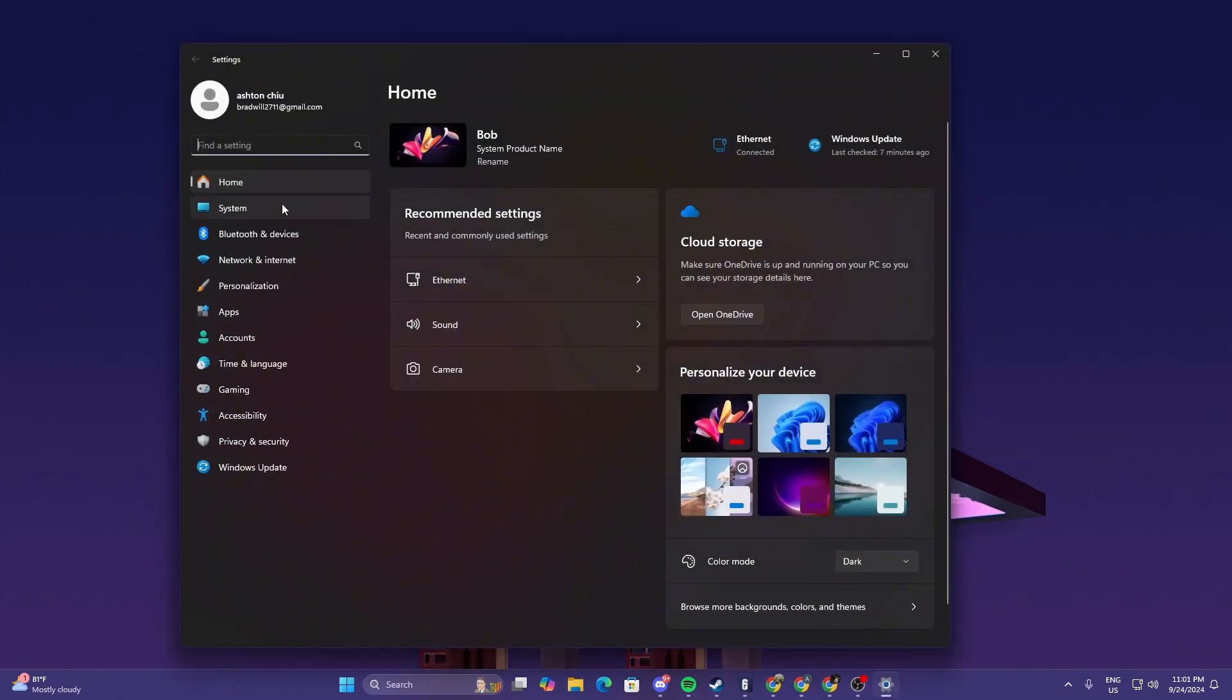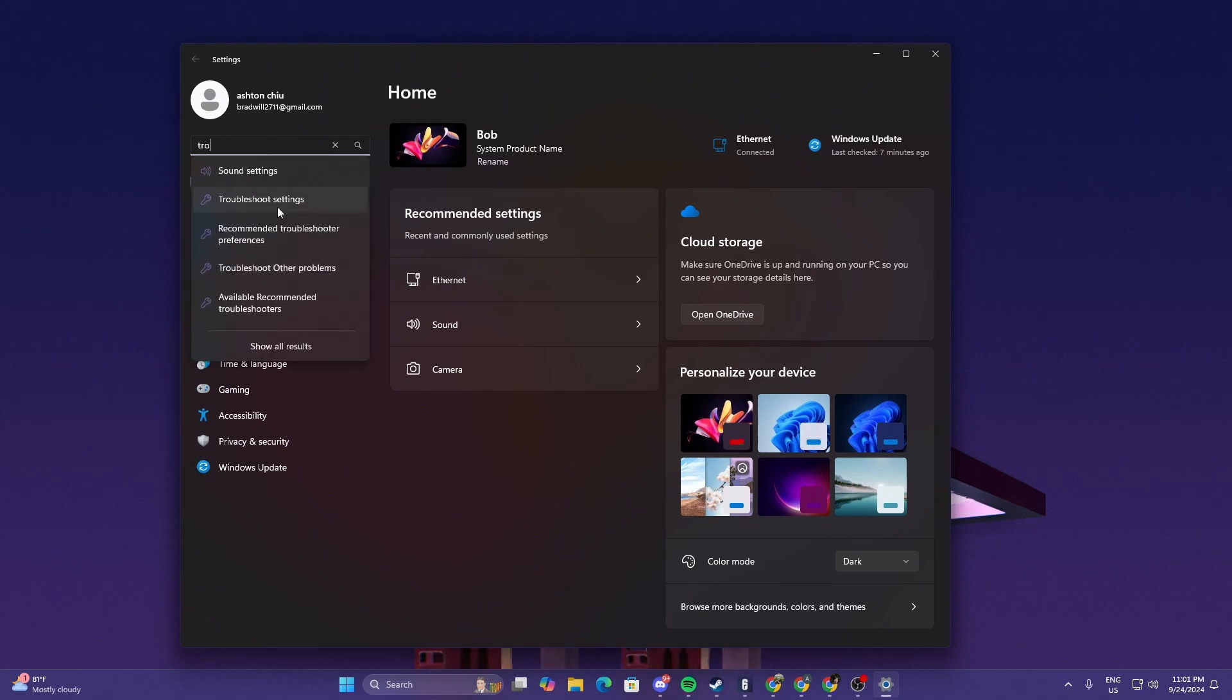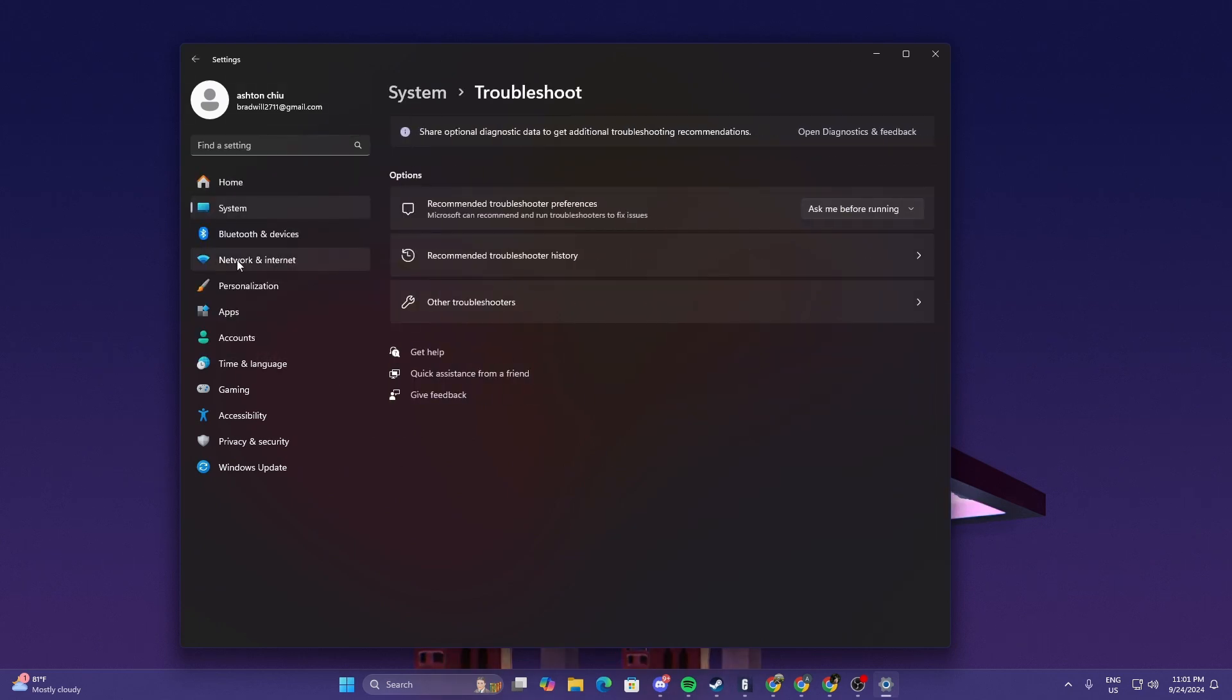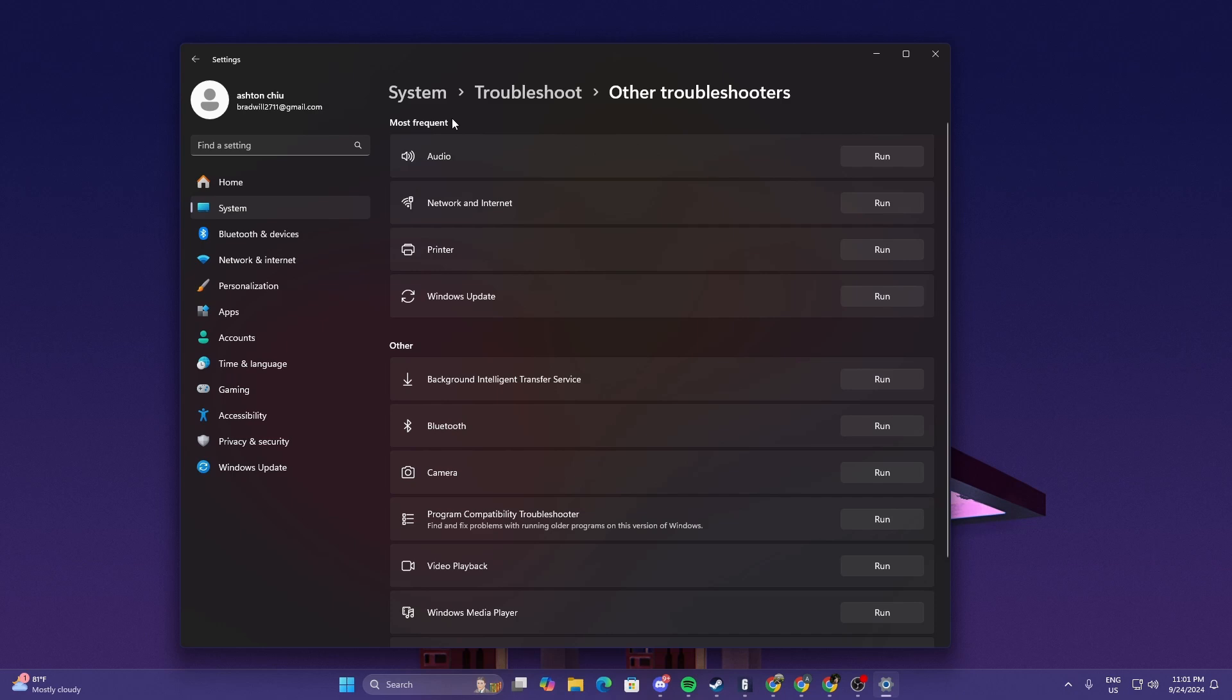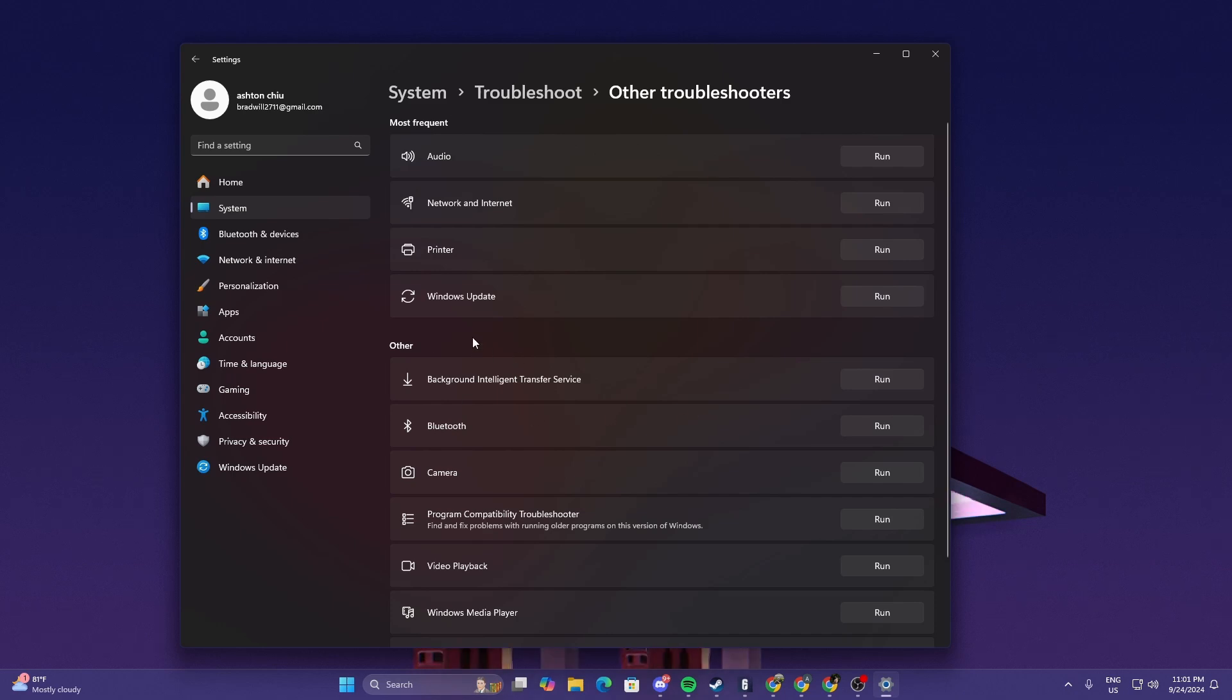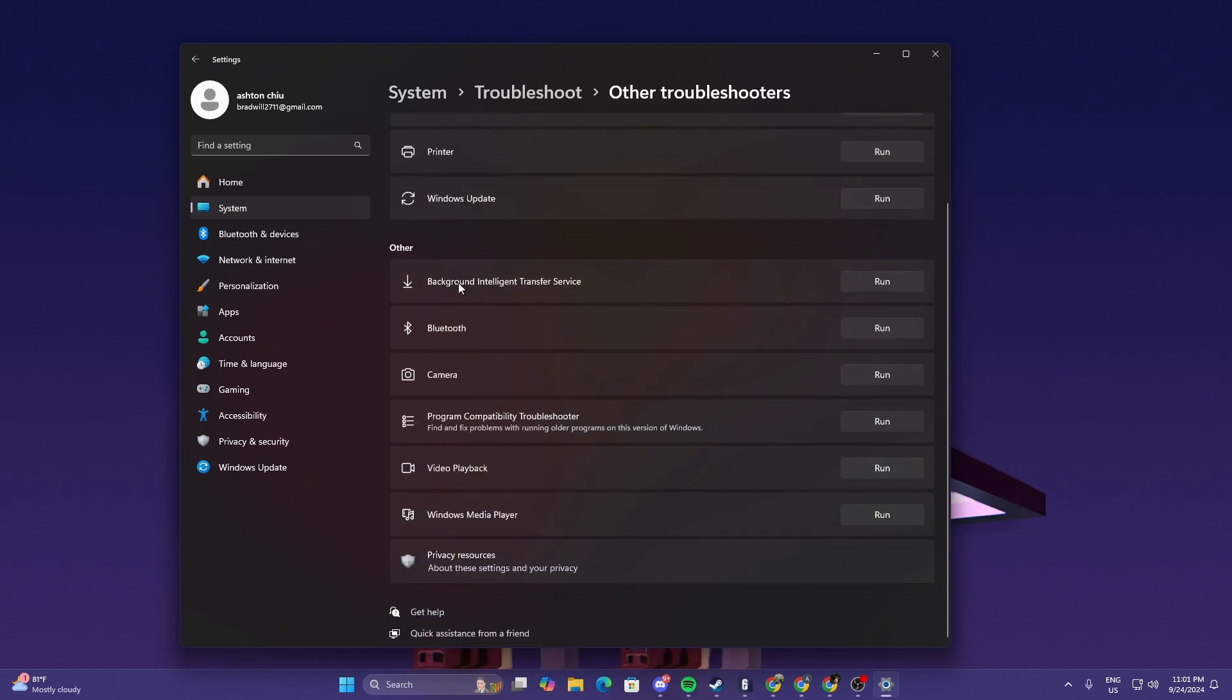On your settings you can just search troubleshoot. Go to troubleshoot settings, other troubleshoot, and then look for program compatibility troubleshooter.